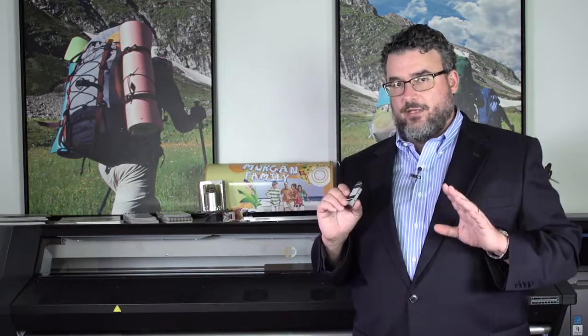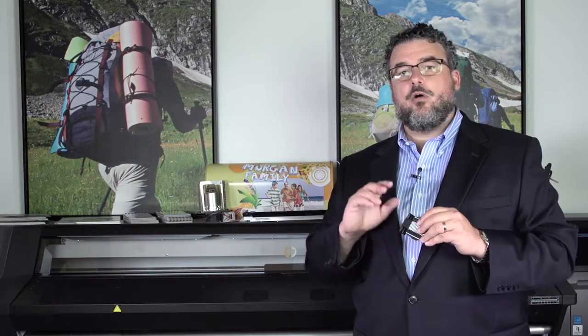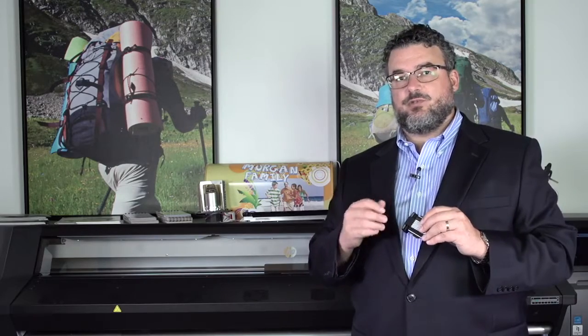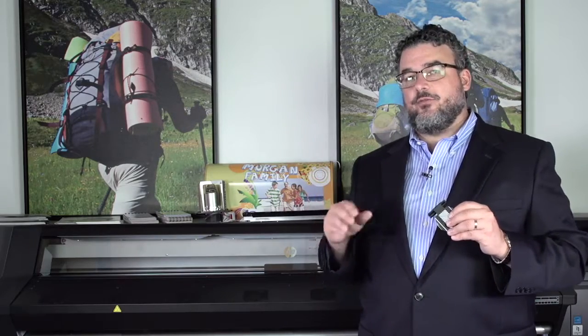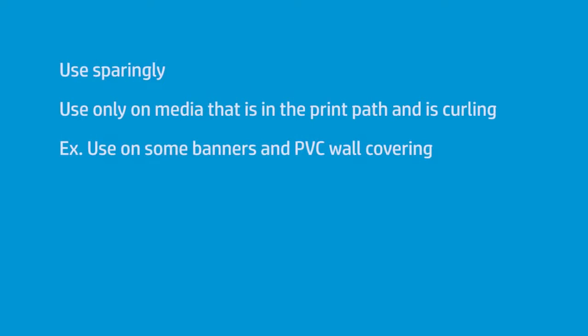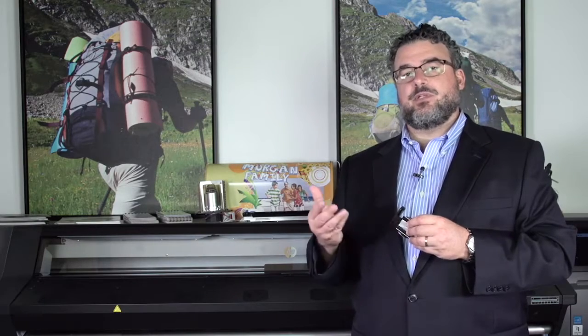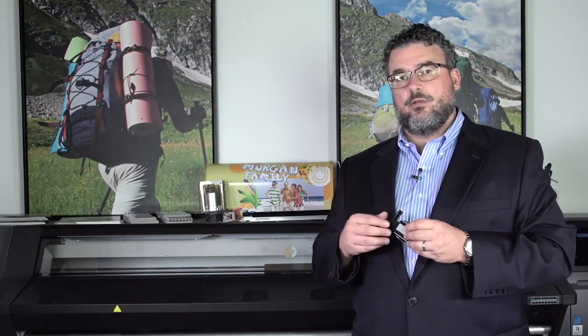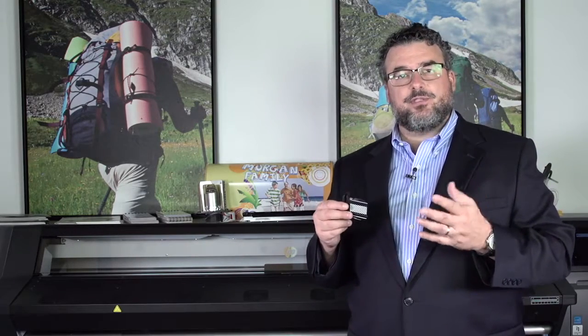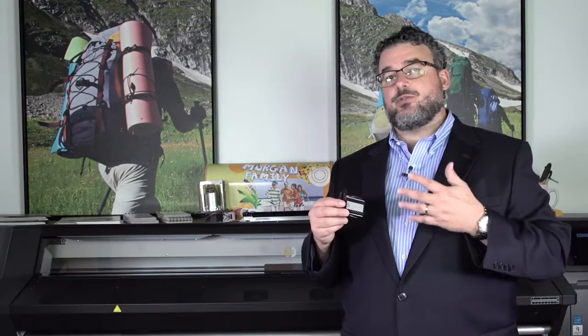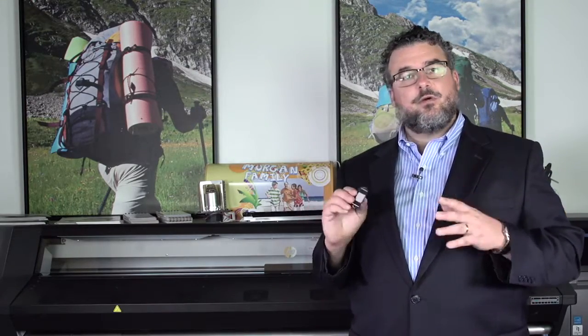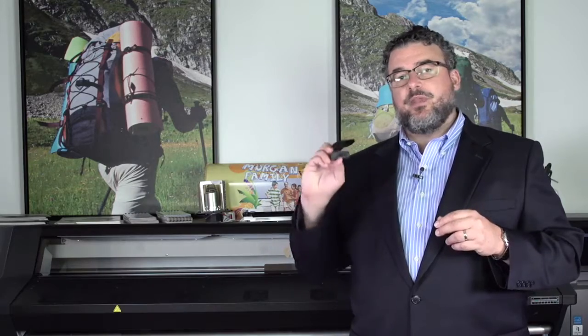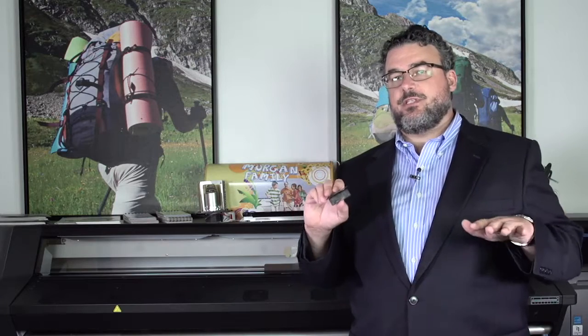I use the edge guards very sparingly. Edge guards are really designed only in cases where the media itself, right at the print path, is curling in some way. Certain wall coverings, certain PVC wall coverings, will tend to curl. Also, some banners, especially banners where you're printing on the inside of the banner, those may curl a little bit. And in those cases, the edge guard is perfectly positioned as a tool to help you keep those edges down.